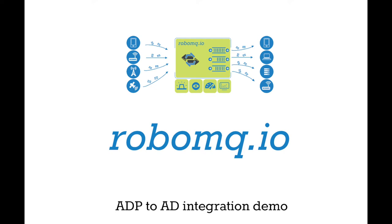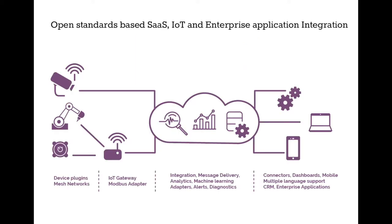ADP to Active Directory integration is a common problem in almost any mid to large organization. It is also a costly one. To give perspective, one of our customers is saving over half a million dollars by using this single integration.